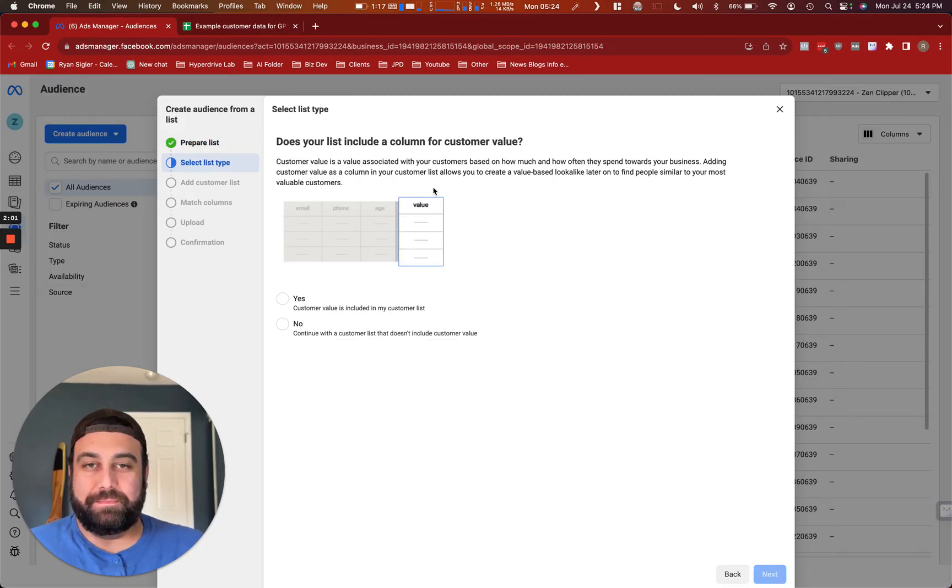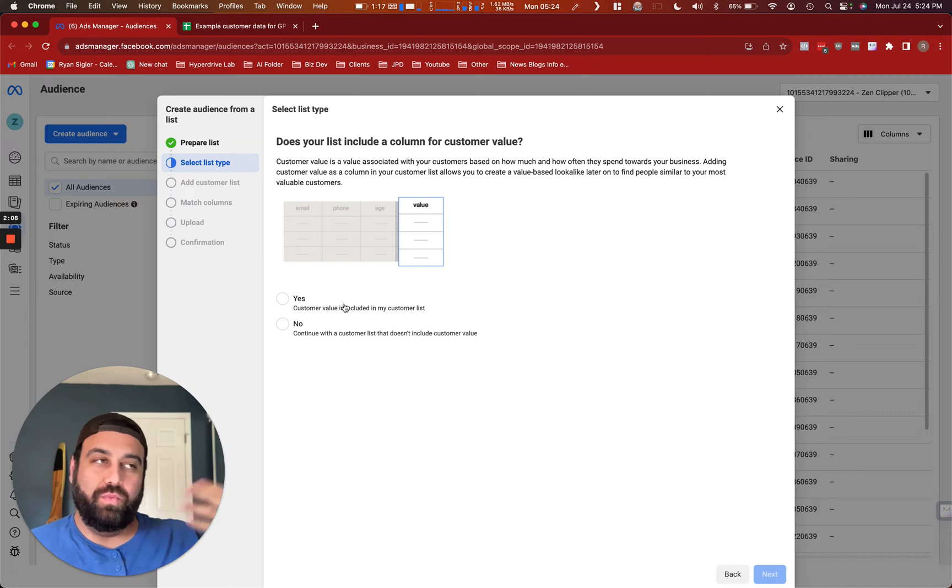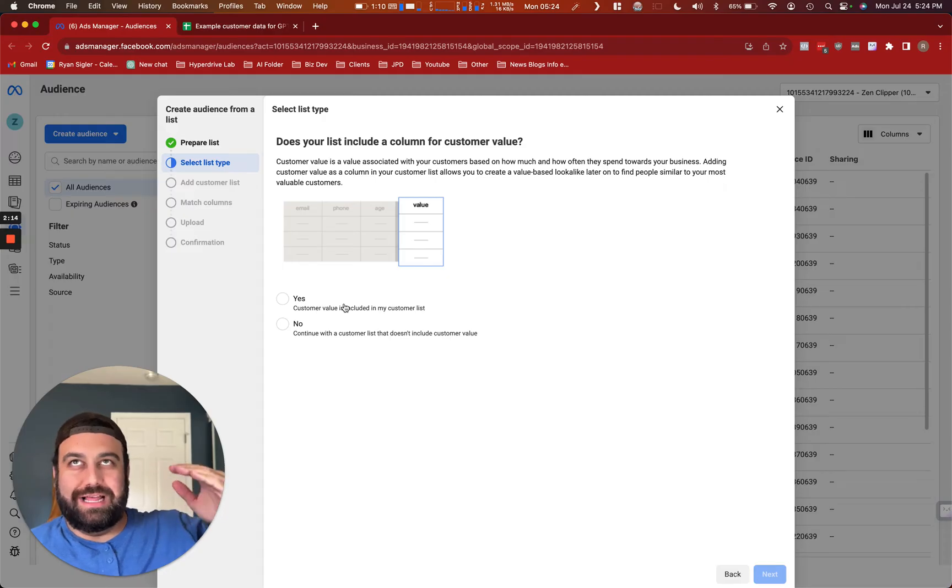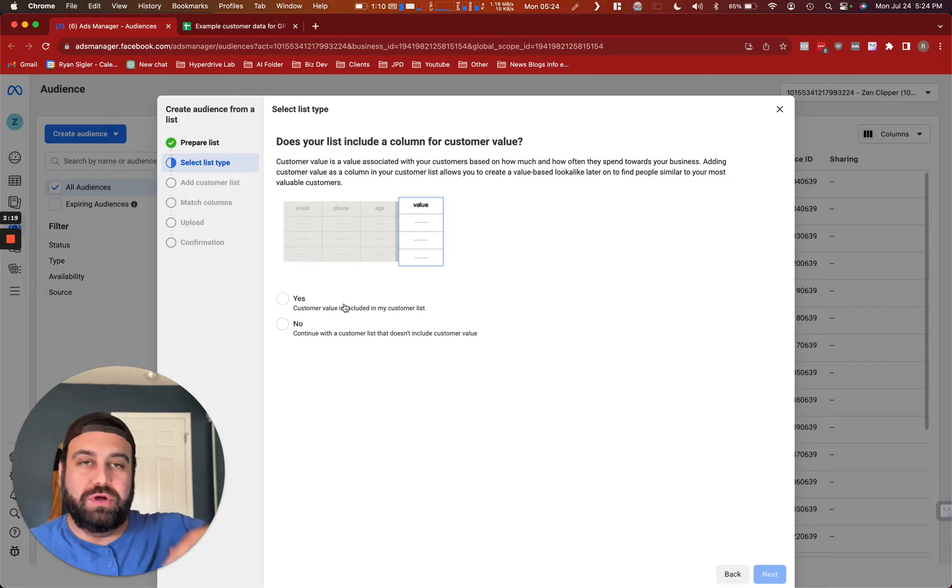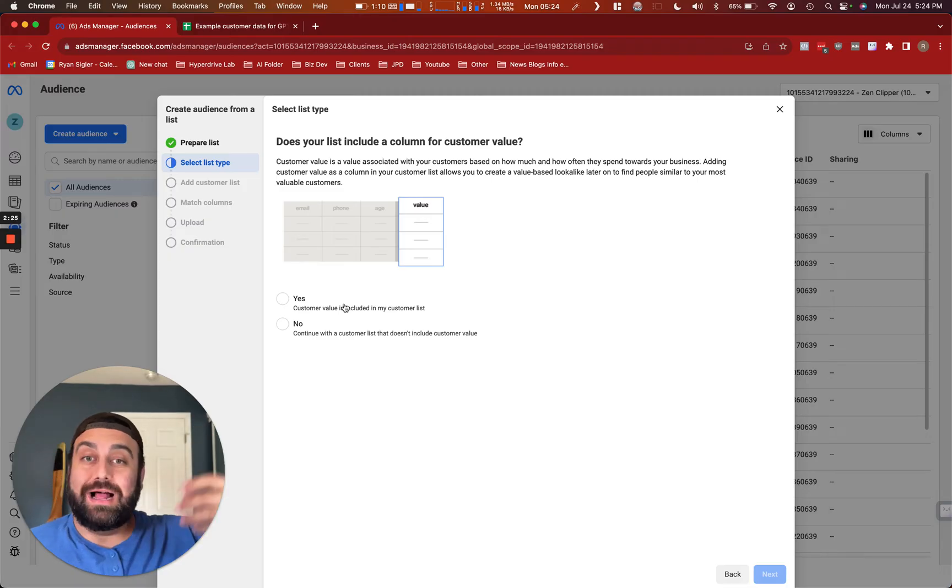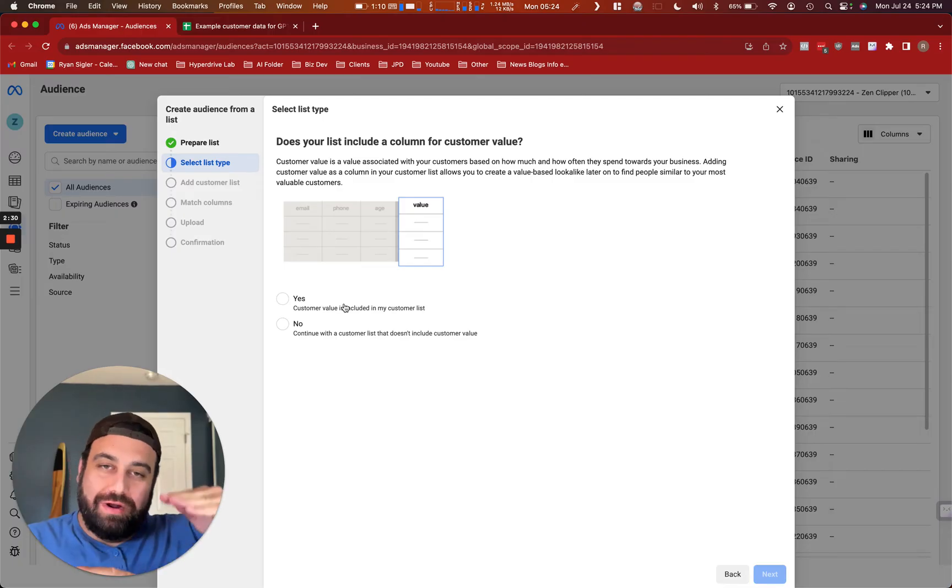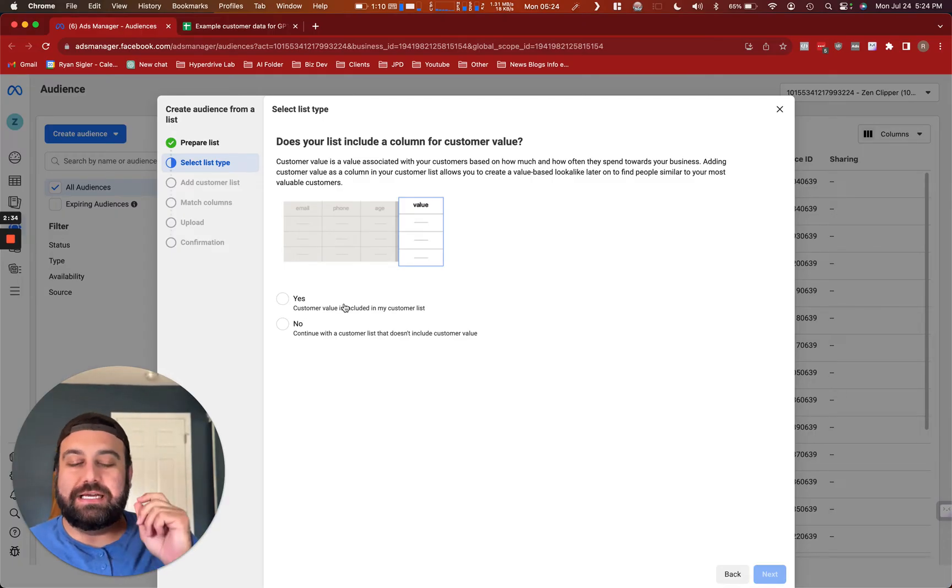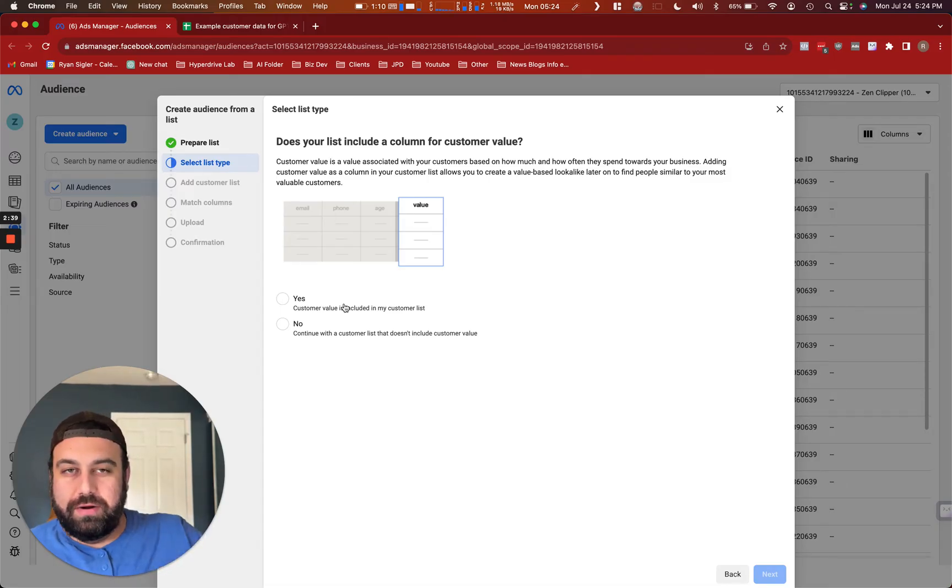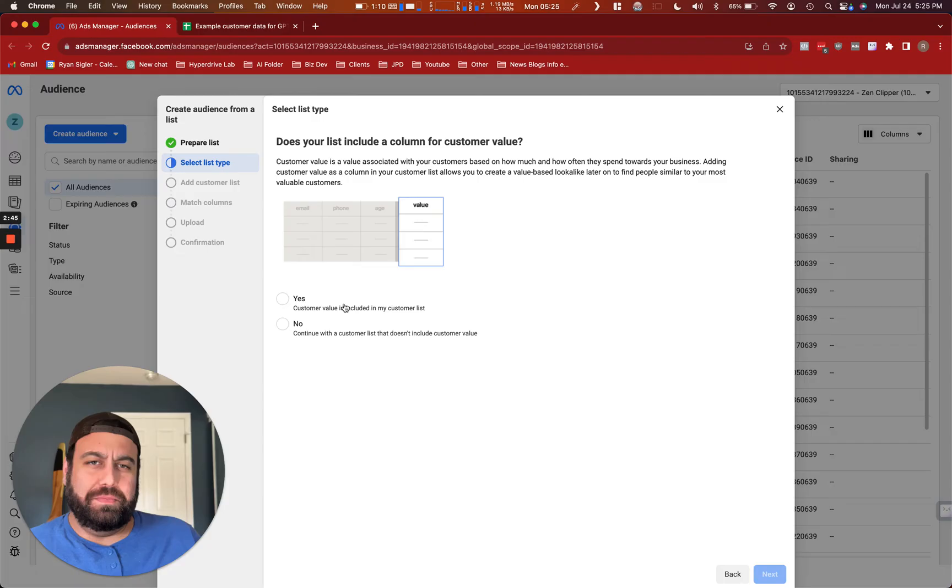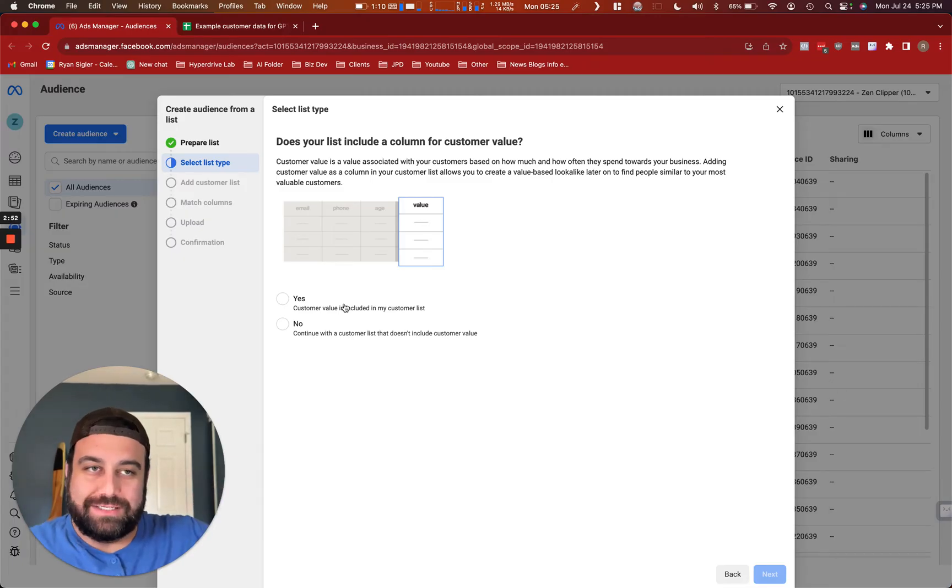Here you get the option to upload customer value or no customer value. I typically like to include this. So if you're exporting from like Shopify or WooCommerce and you get an Excel sheet or Google sheet that has what your customer's lifetime value was, like total purchases, then that's spectacular. Because when you go later to upload this into Meta and create lookalike audiences, Meta will put more weight on the kinds of people who tend to spend more with your company. It doesn't treat everyone exactly equally.